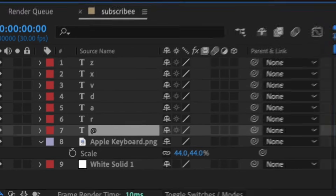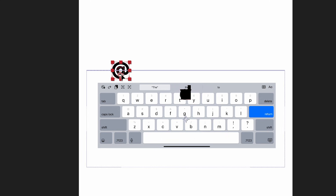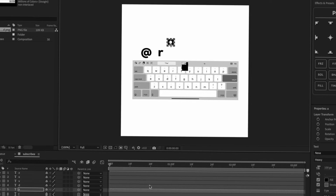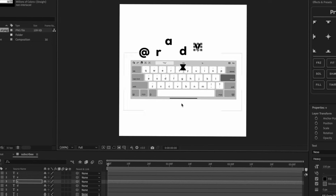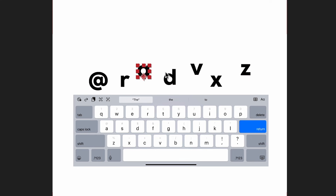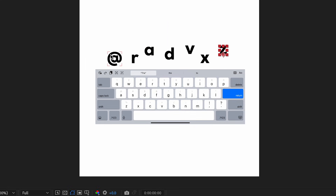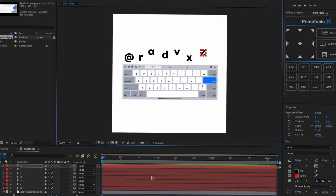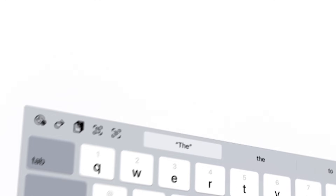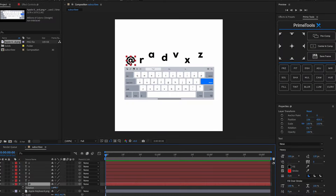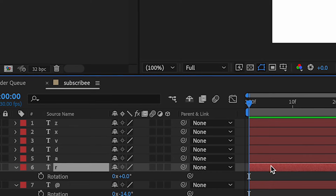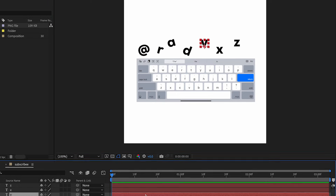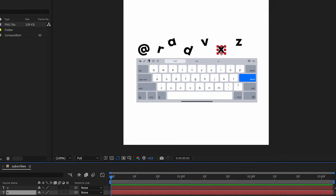Click the first text layer and drag it out here - press R, drag it out, press A, drag it over, D drag it, V drag it, X drag it, Z drag it. You can place this however you want and simply move on. Now that it's somewhat placed, we're going to change the rotation of the letters - go to R and rotate each one: A rotate it, D rotate it, move it a little bit, V rotate, X rotate, Z rotate.